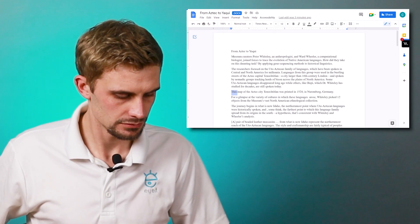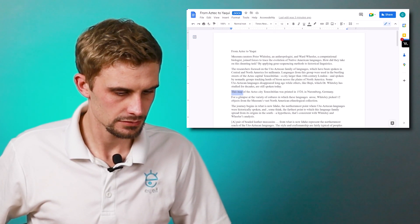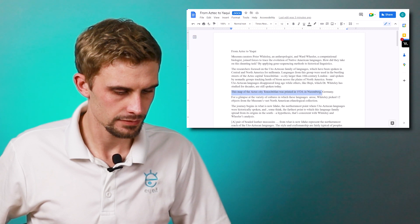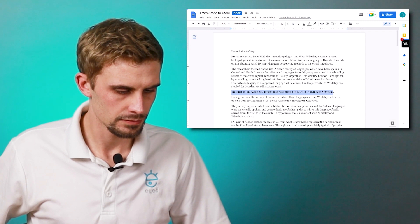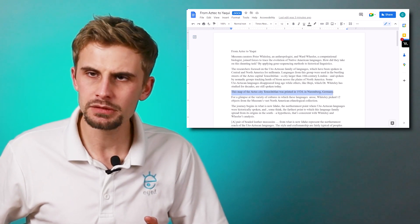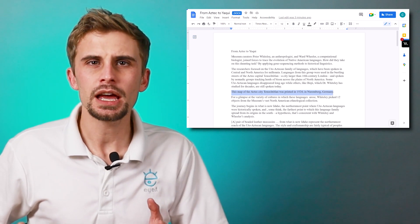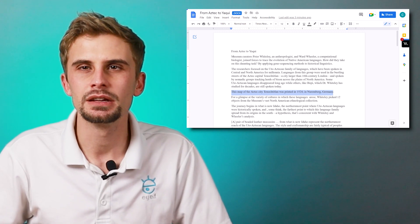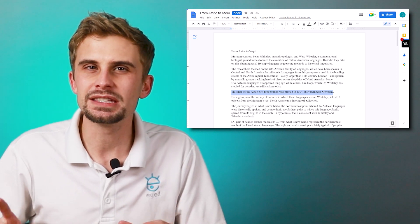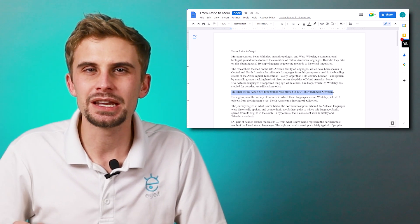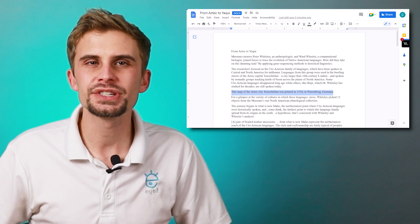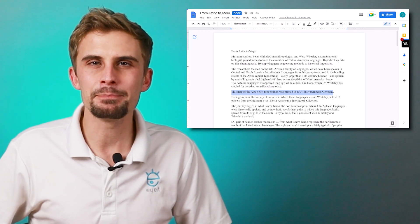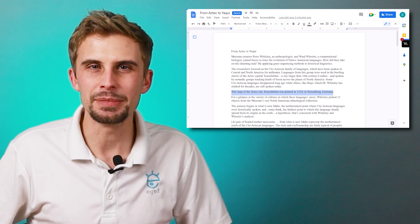Here we go. [Screen reader announces selected text: "selected map selected of selected the selected as 10 was in one select Germany selected."] And that's good. And I'm going to make a comment on this text that I just selected. Now making a comment is so easy — it's one key command. It's Control, Alt, and M for make a comment.